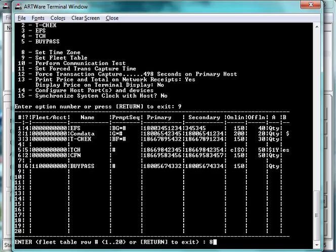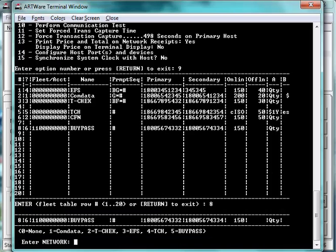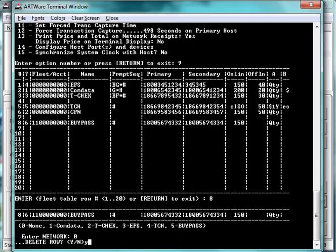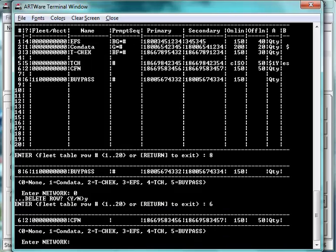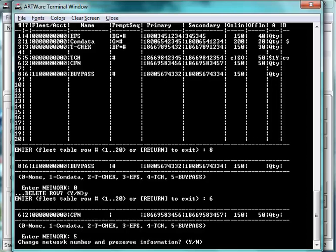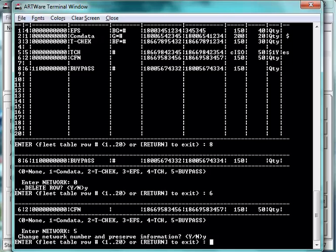So what we're going to do is we're going to go in and we're going to remove bypass from line 8. And we're just going to delete that row. And we're going to read line 6. So we're going to take line 6, which was previously CFN. We're going to reconfigure that to bypass. And it's going to ask us if we want to change network information and preserve. Or change the number and preserve. And we say yes.